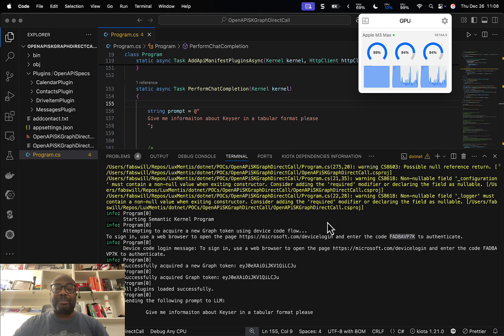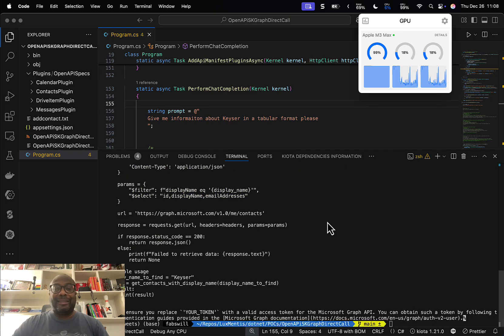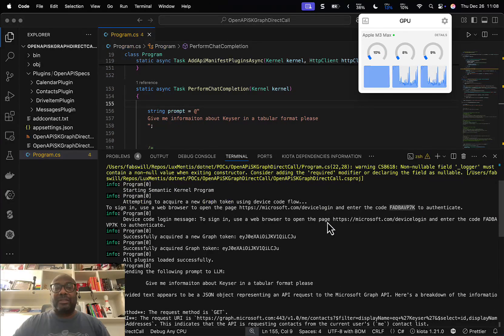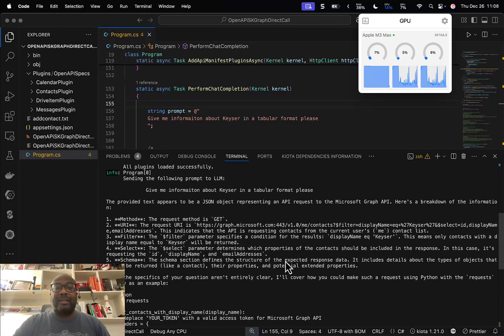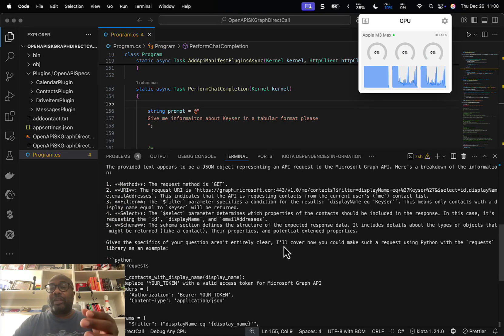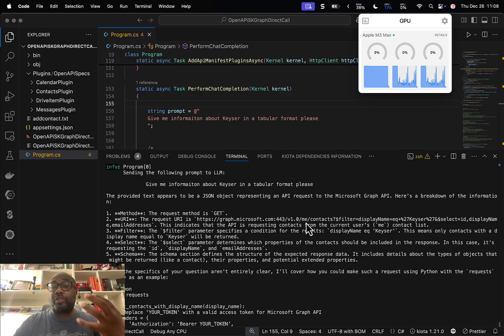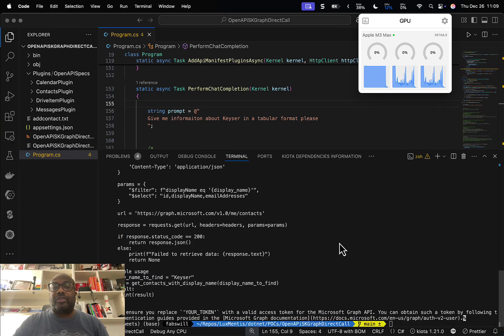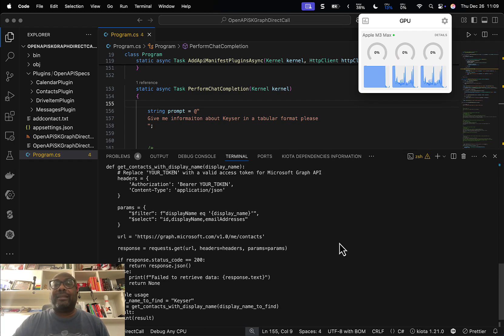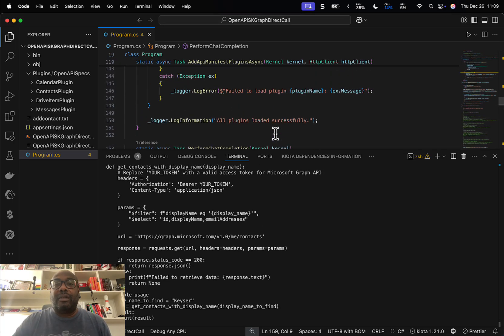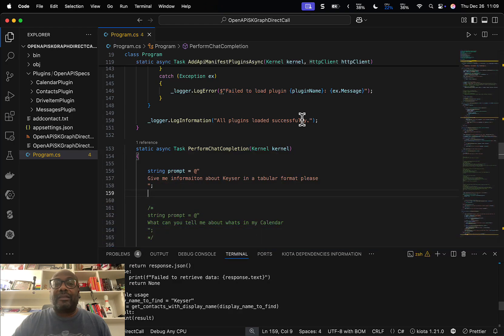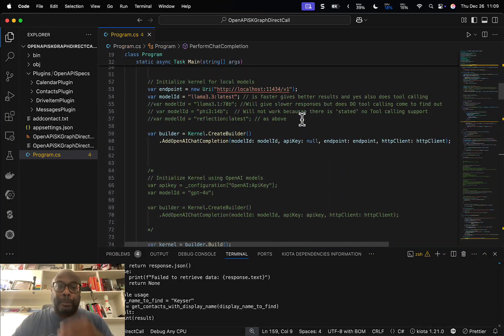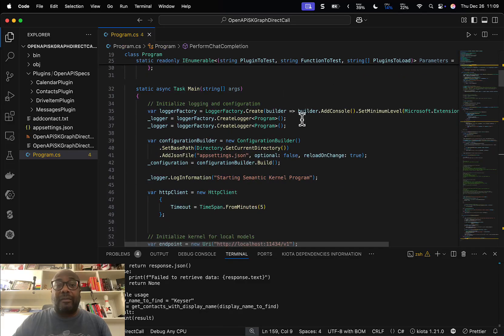There it is — it comes back and says the provided text is a JSON object. What it's doing is trying to interpret what it should have done, which is actually great in itself. It understood it should go over the contacts API and understood it should create the call, but it's giving me the information I should use to make the call myself.